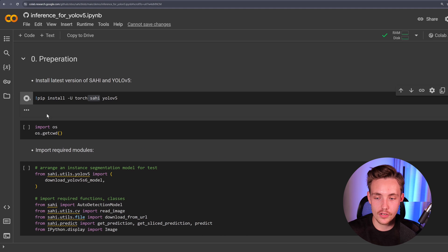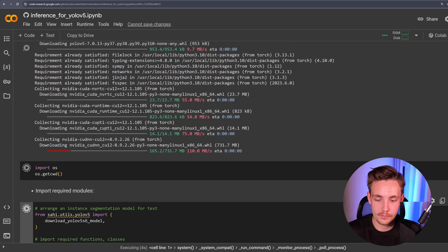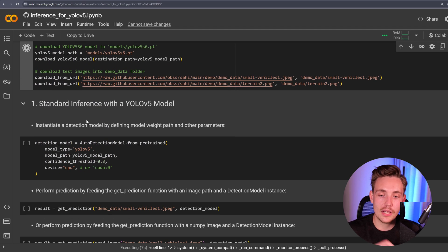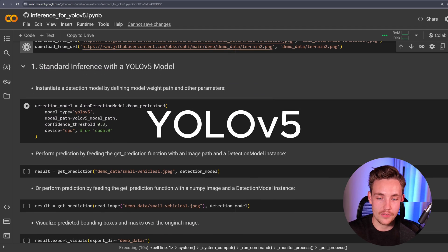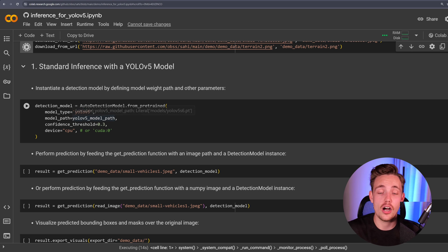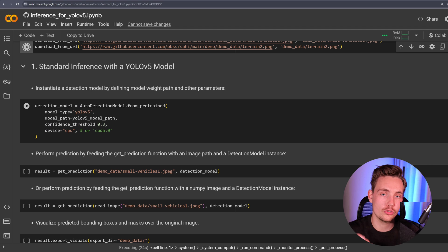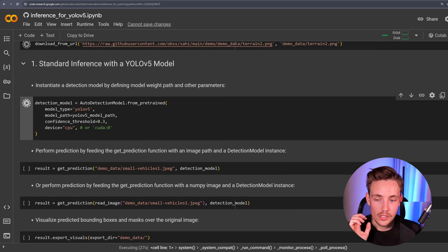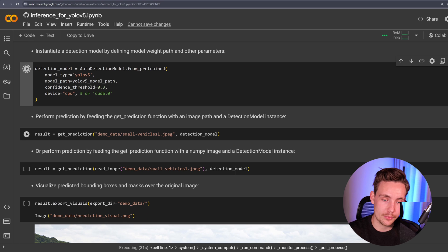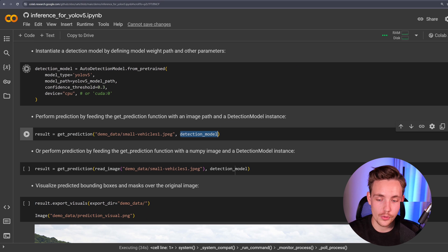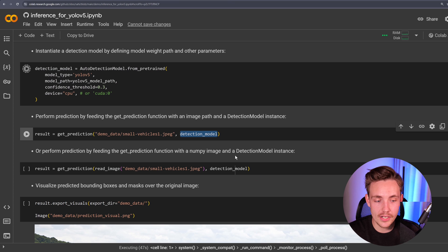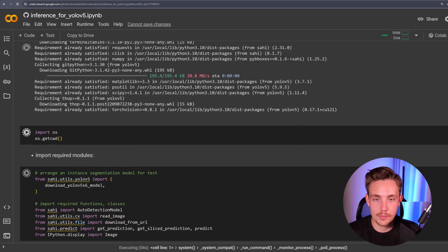So we pip install it and run the cells. We've connected to our runtime and run those blocks of code. Now we download our images. We can do standard inference with YOLO v8 — we have our AutoDetectionModel from pretrained, which is basically using Ultralytics under the hood. We specify the model type, model path, confidence, and the device — either CPU or GPU. If you're in Google Colab, you can also use the free GPU. After that, we get a prediction by specifying the source and model. We can also load an image as a NumPy array and throw it through the detection model to get the same results.